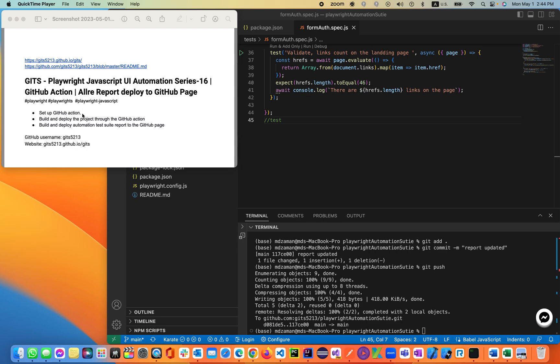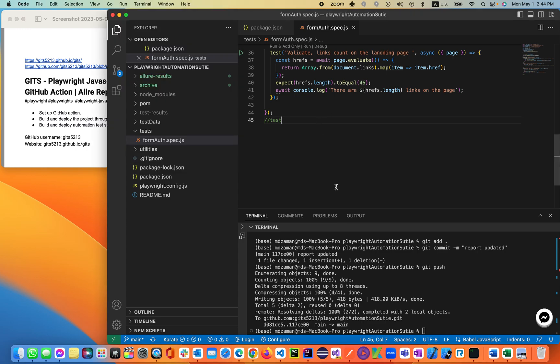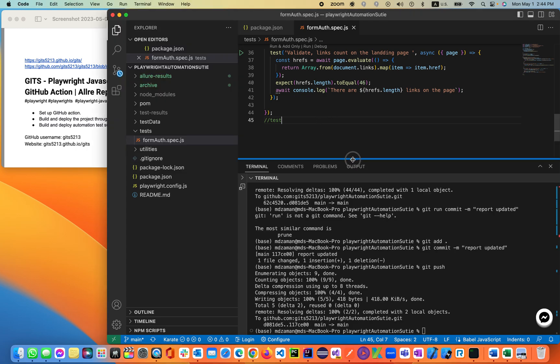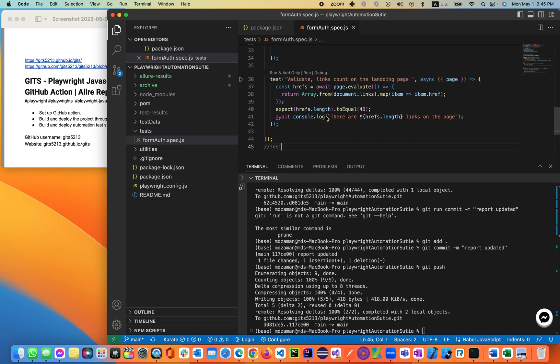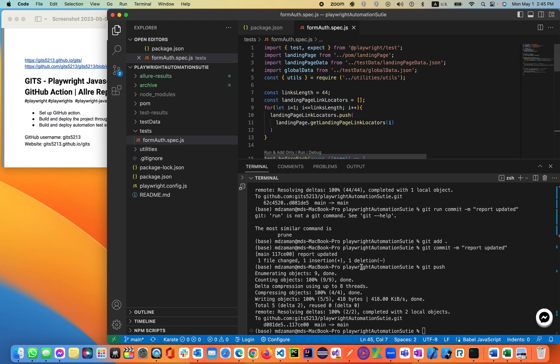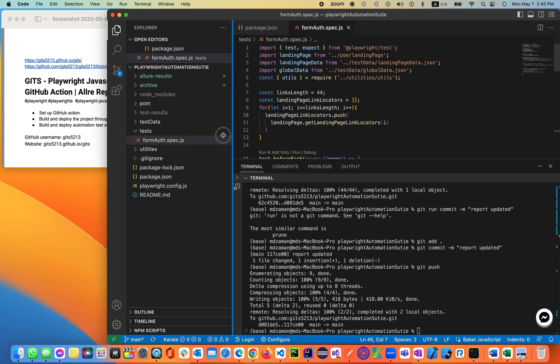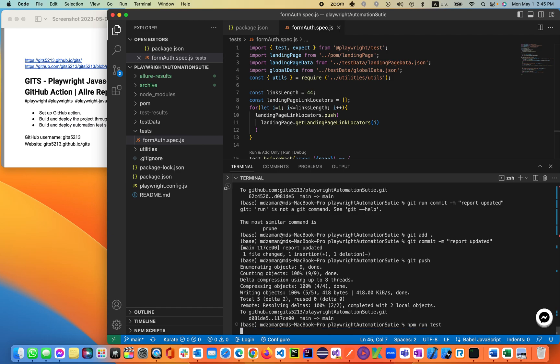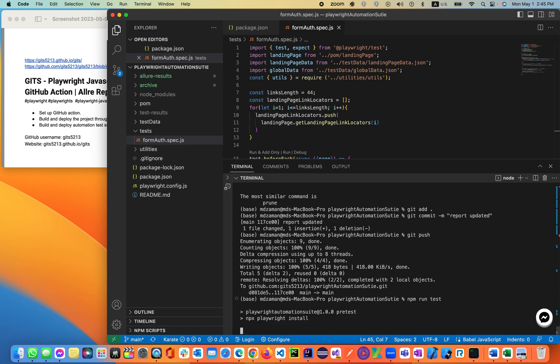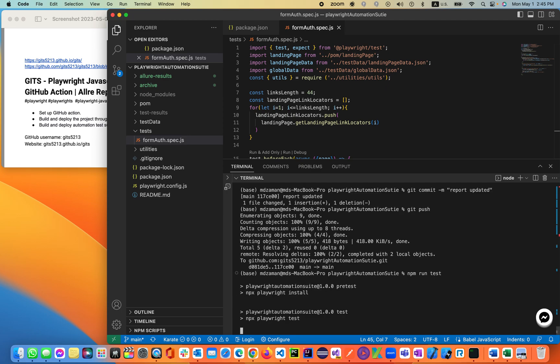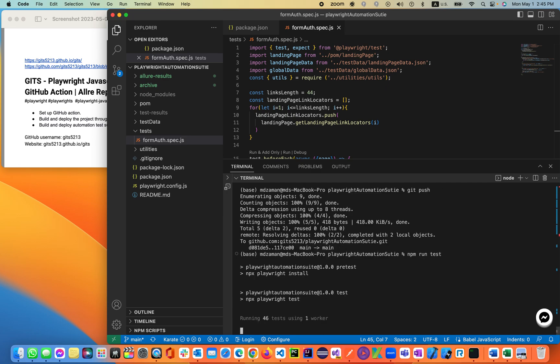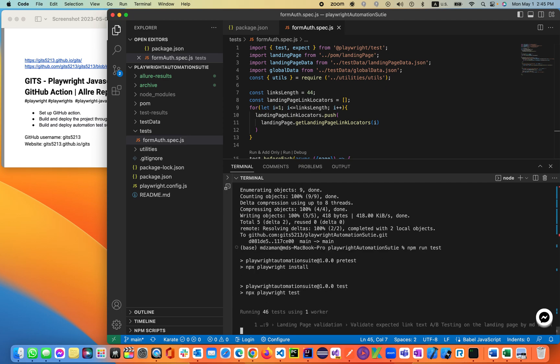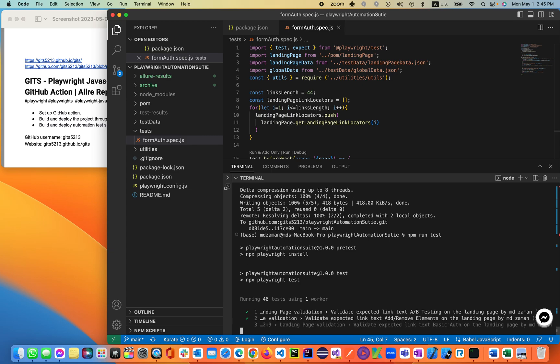The problem is, once we have the report, let's say if I run this existing test suite that I keep building day by day, if I'm running my test from here, npm run test, this will execute all the tests, 46 tests, and it will generate a report in a localhost environment as an Allure report in a dashboard.